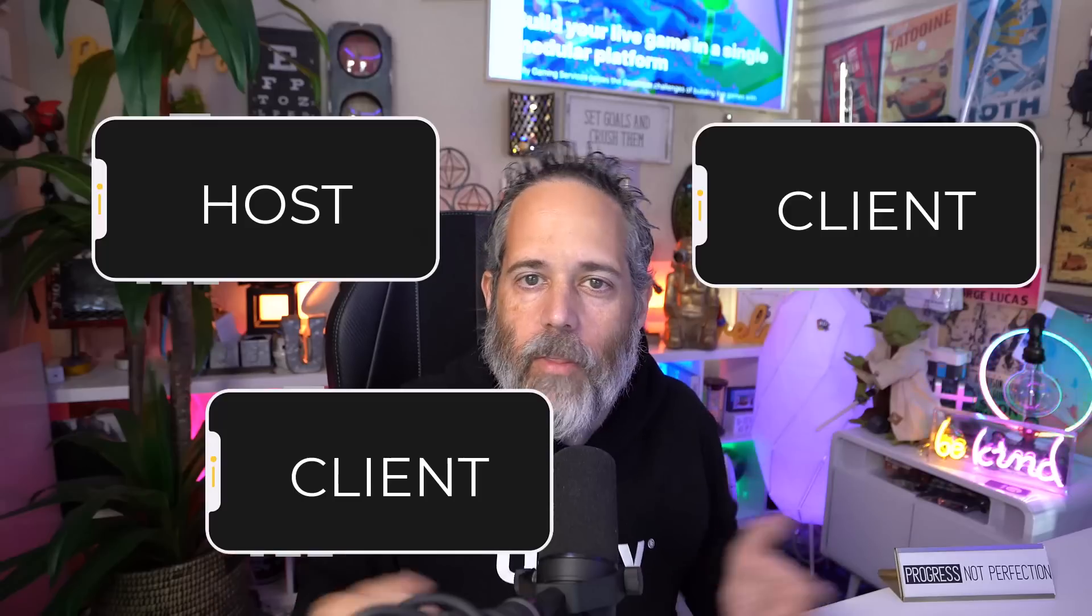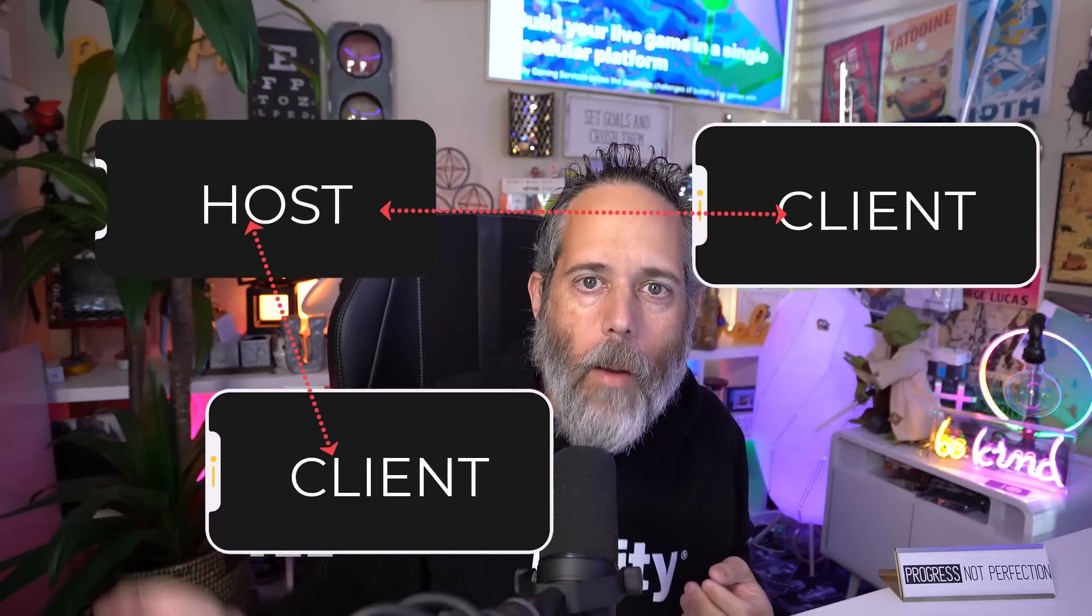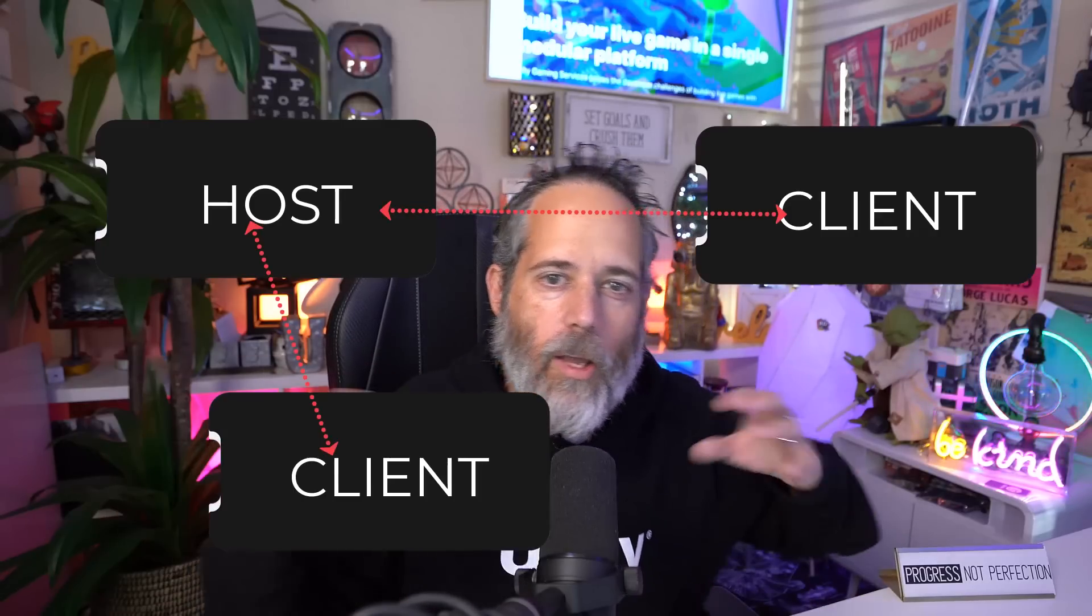You've got one person that's the host and then multiple people that are the clients. And they need to be able to punch through or connect to that host. And to do that, we use something like a relay service.